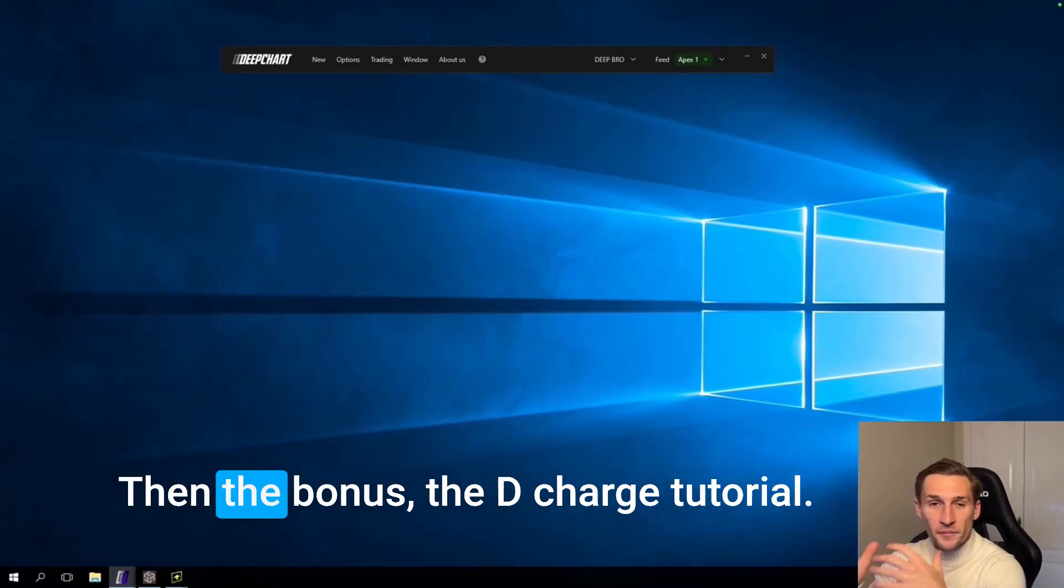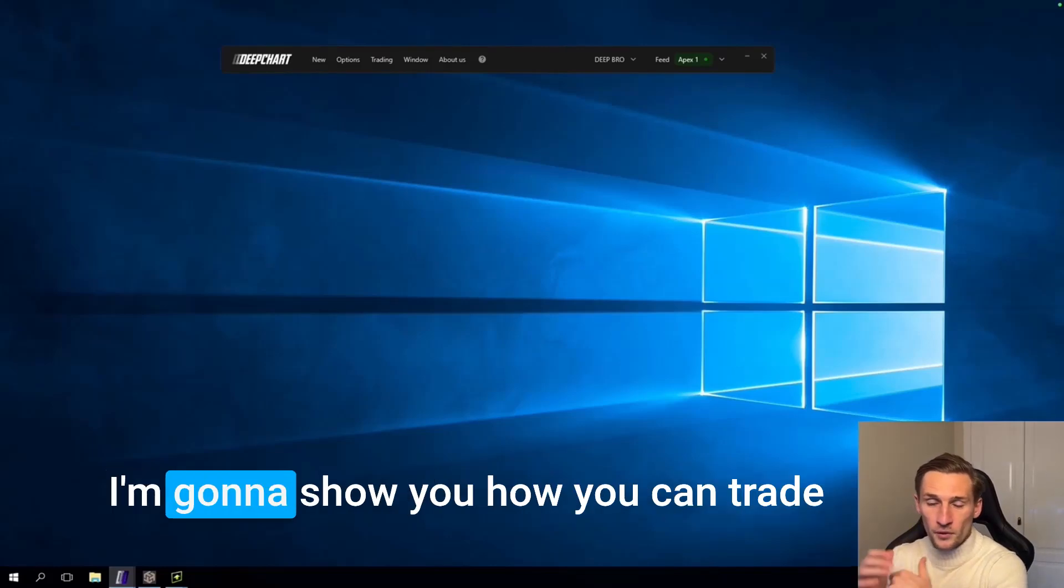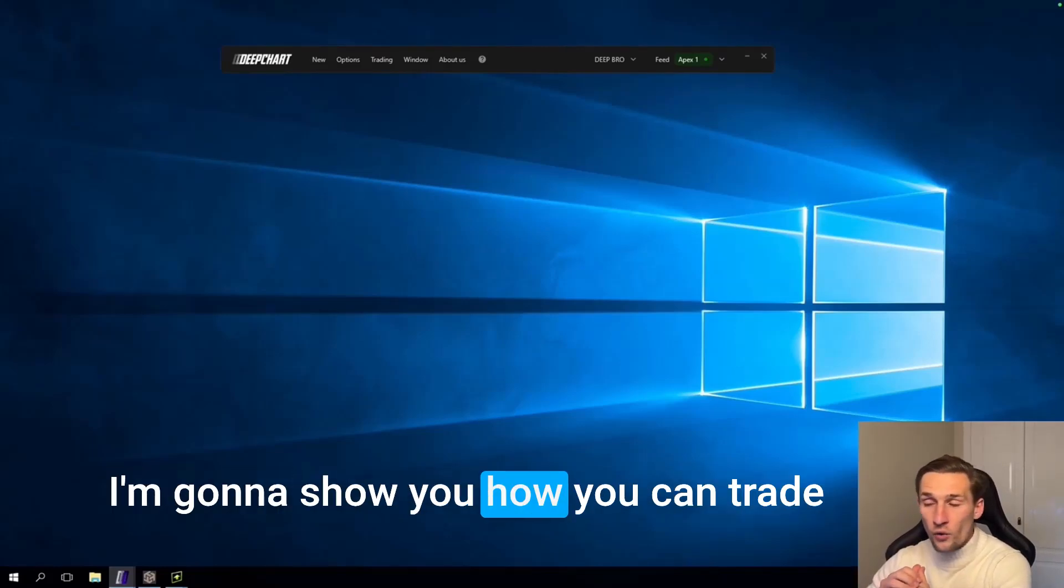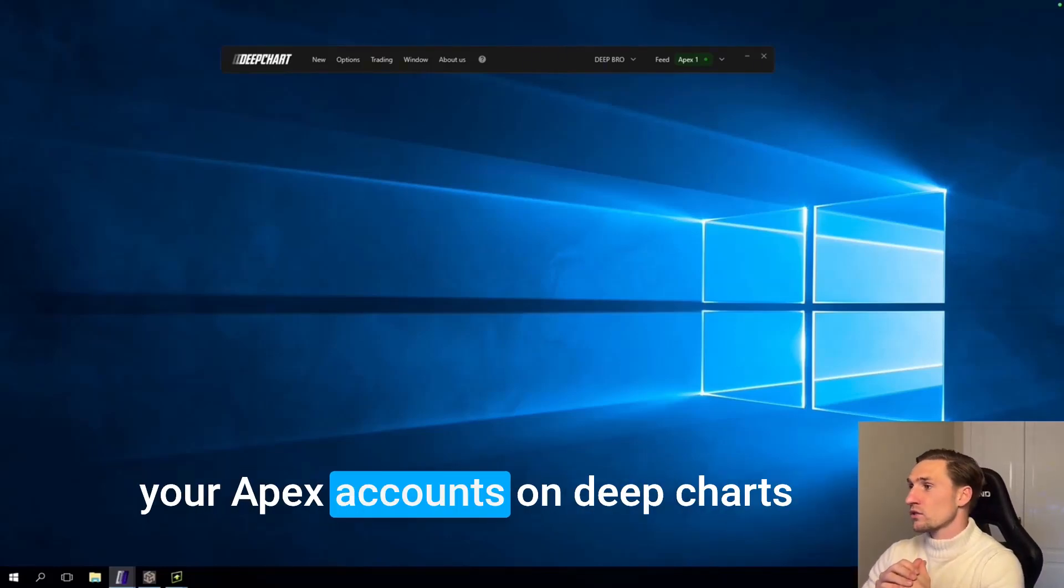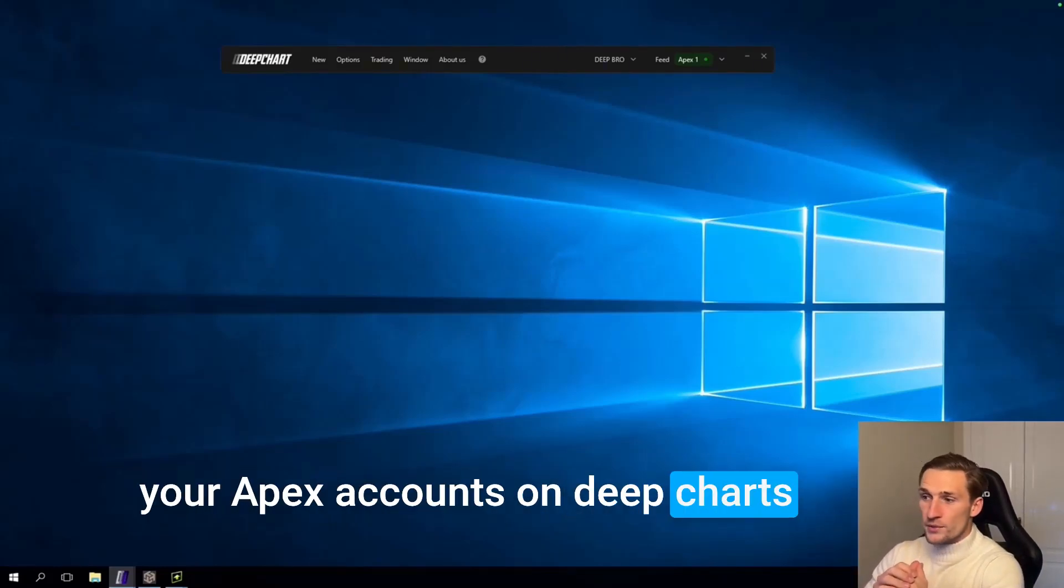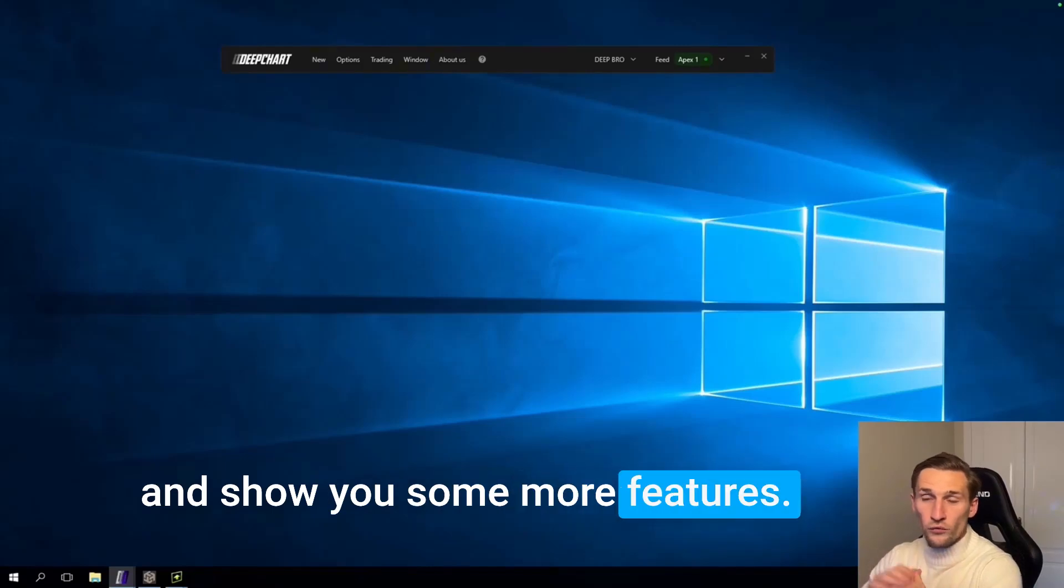Then the bonus, the DeepCharts tutorial. I'm going to show you how you can trade your Apex accounts on DeepCharts and show you some more features.